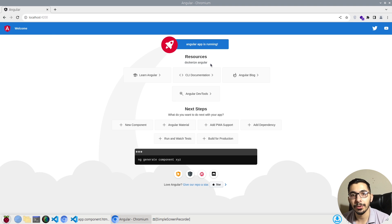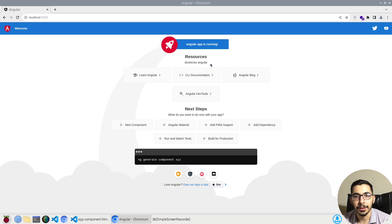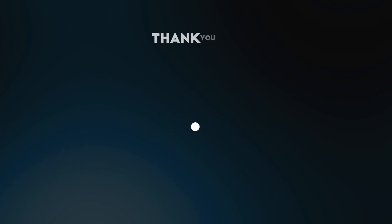That's it for this video — all about dockerizing an Angular application and setting up a development environment without needing to install Node.js on the host machine. All the dependencies and runtime environment are installed inside the Docker container, totally isolated from the host. If you have any questions or recommendations, ask in the comments below, watch my other videos in this series, and don't forget to like and subscribe.